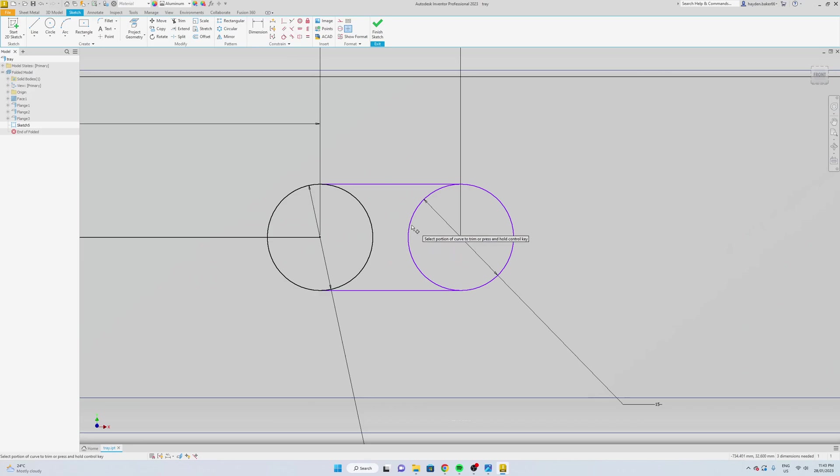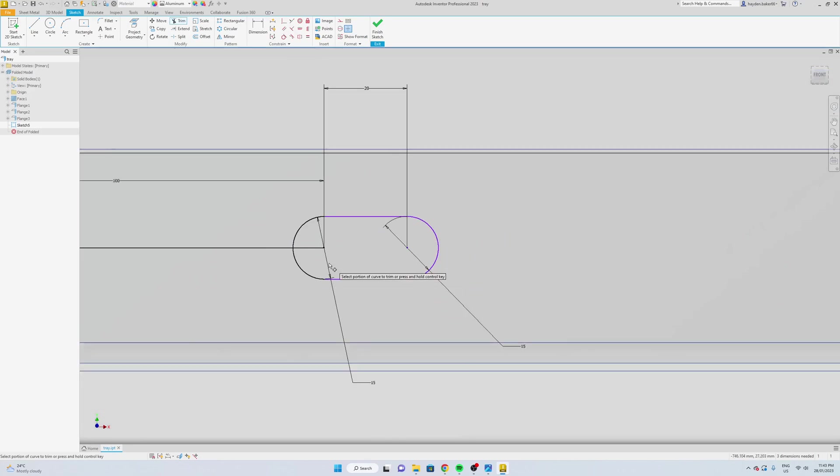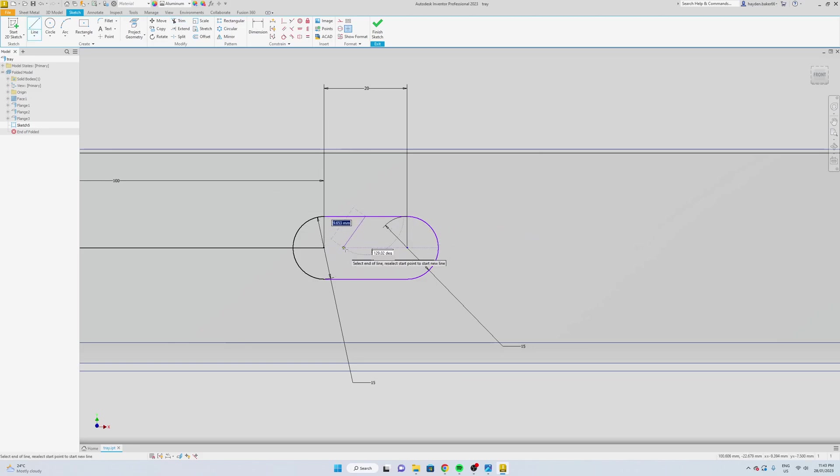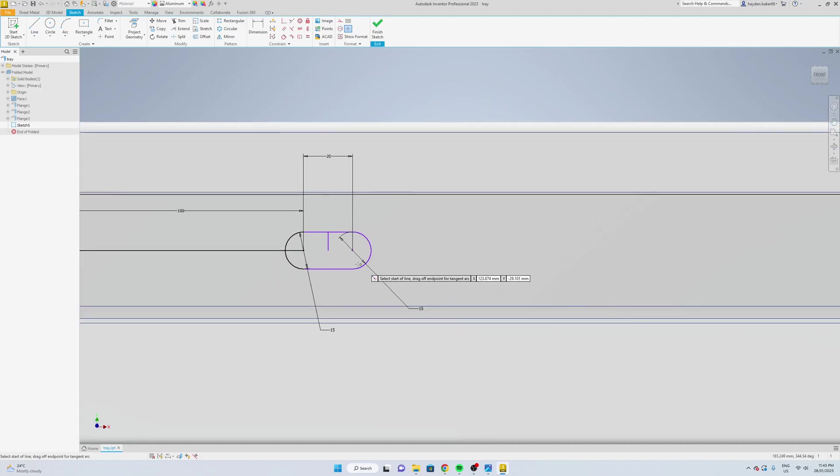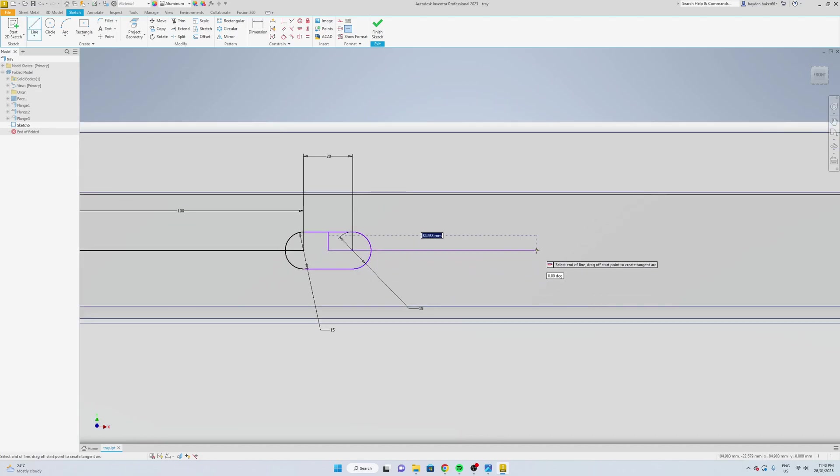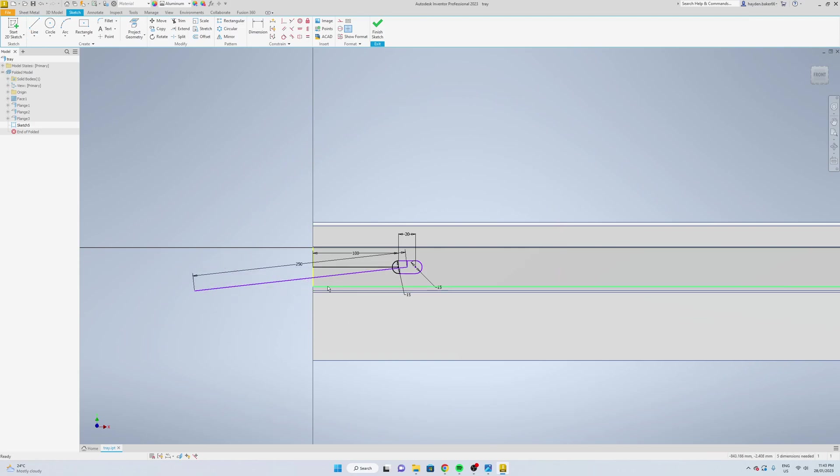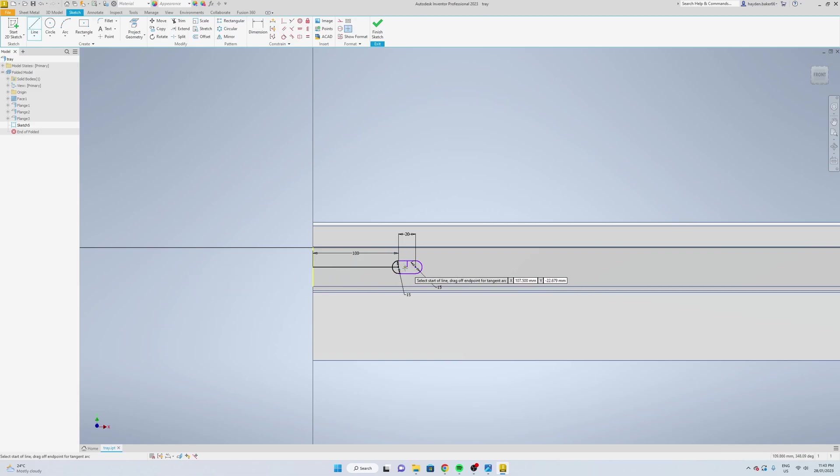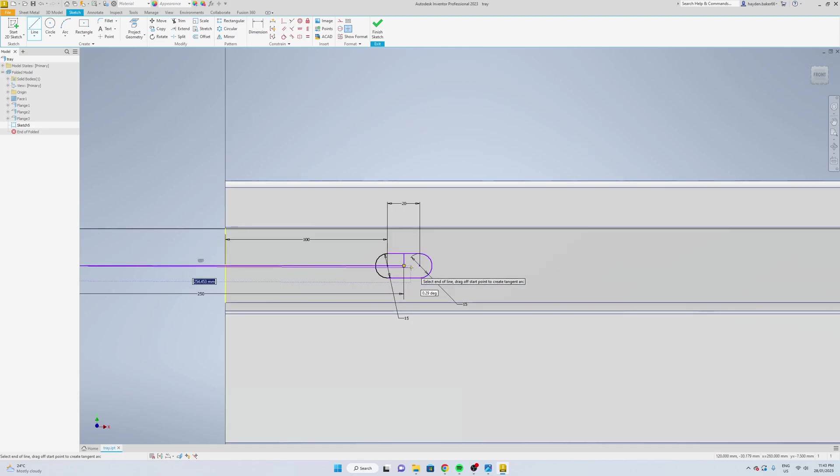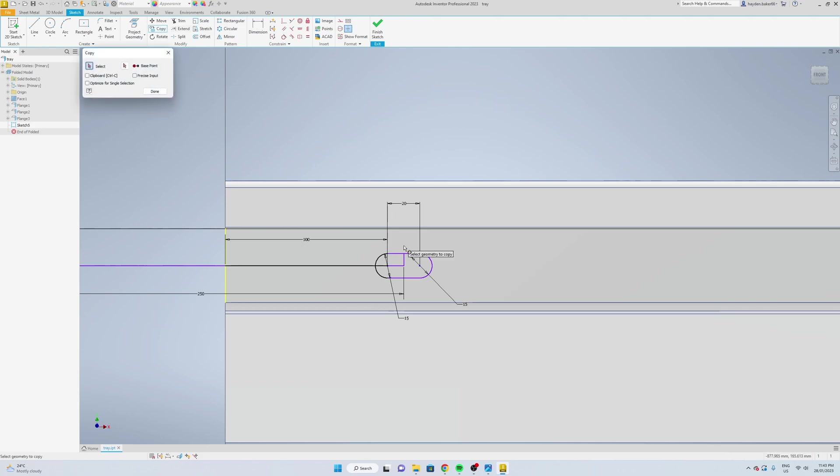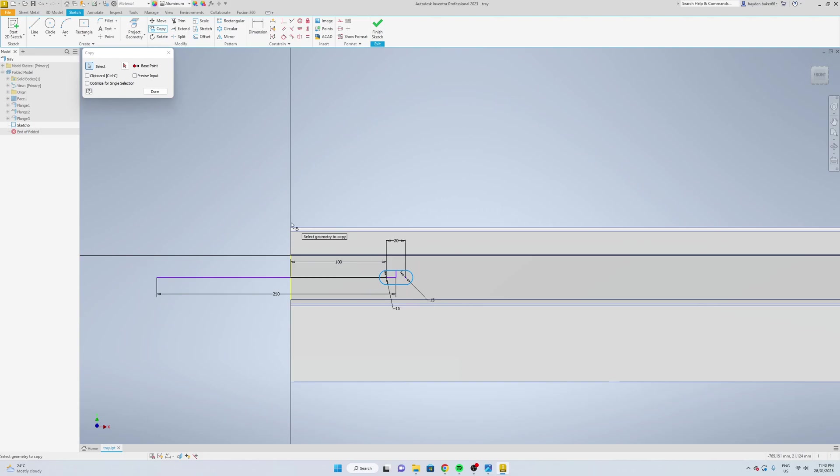X to trim. We'll just say 250 to see how far apart we want them. We'll just go from the center, put a line 250 out. Now we just want to copy, so we're just going to select the outside profile, and then from the base point we're going to select here.